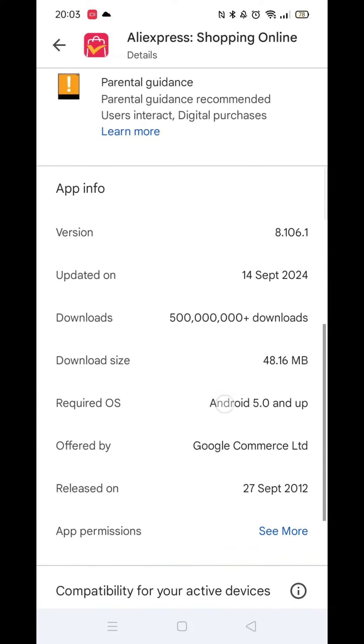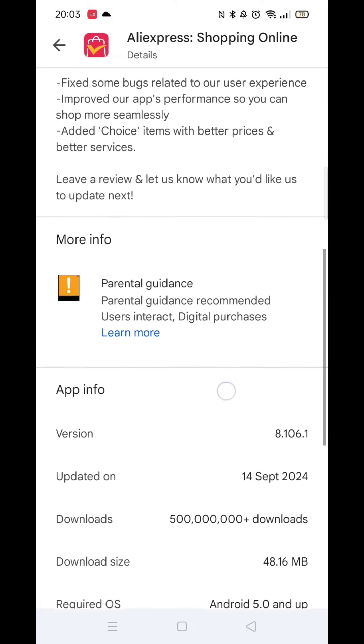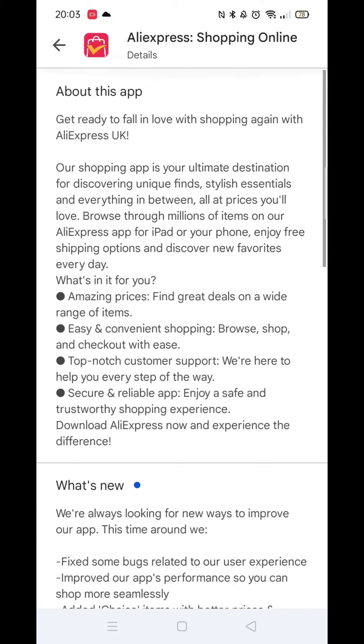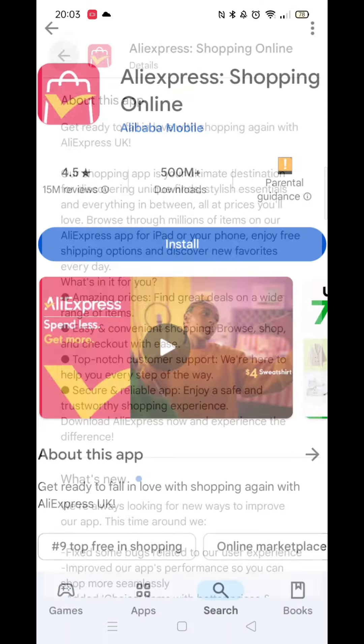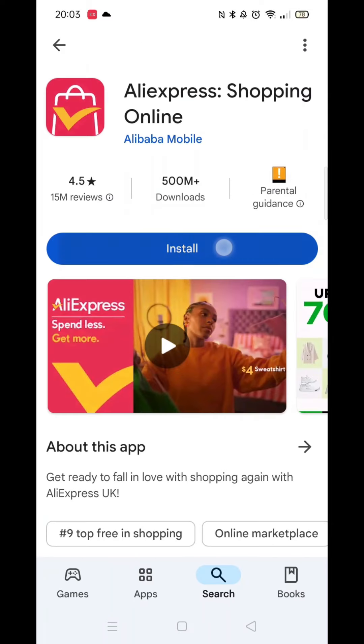Scroll to the bottom and check that your phone is compatible with the download. Once you are happy, scroll back up, press the back arrow button in the top left corner, then click on the blue install button.